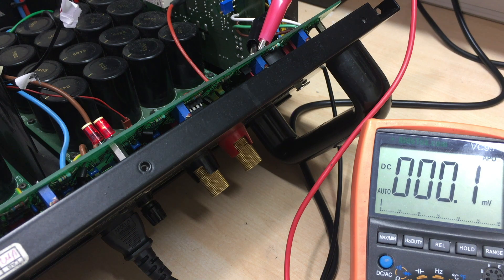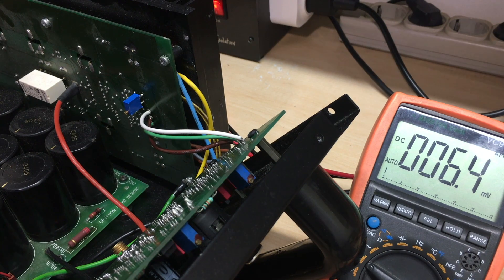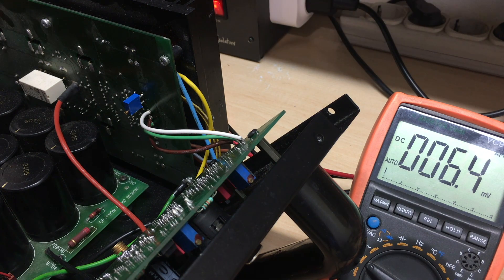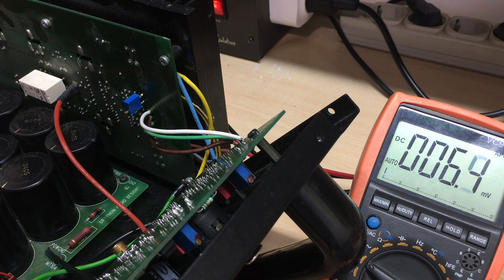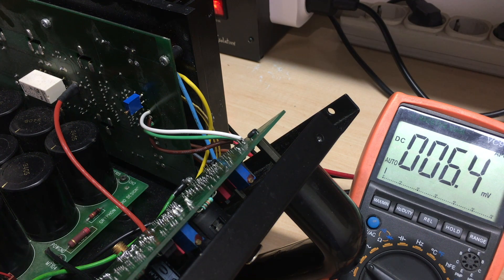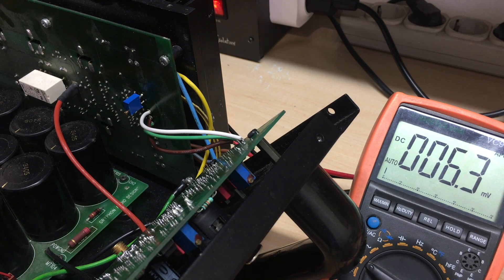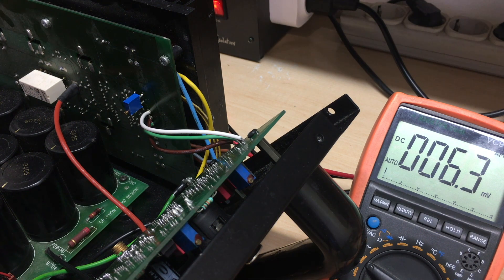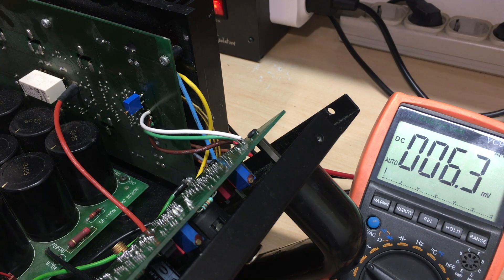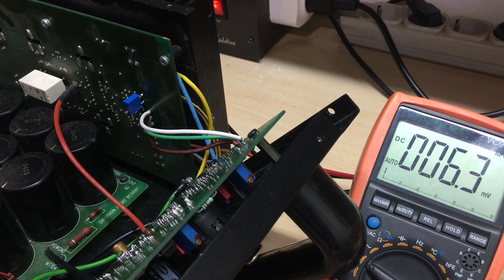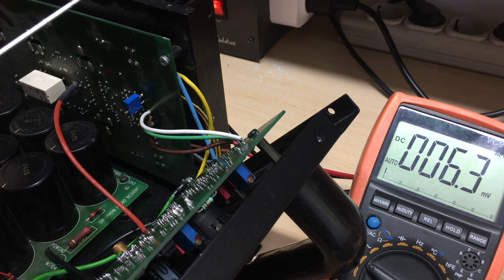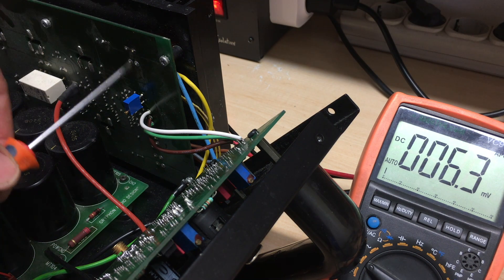Right, now the idle current. Now it's been on for a little bit, quite a while, more than 15 minutes, and we're getting 6.3, 6.4 millivolts. What we're supposed to get is 15 millivolts. So we need to adjust that guy there.